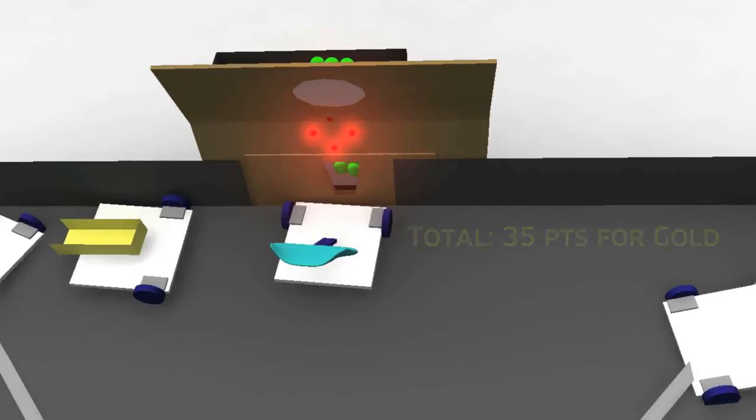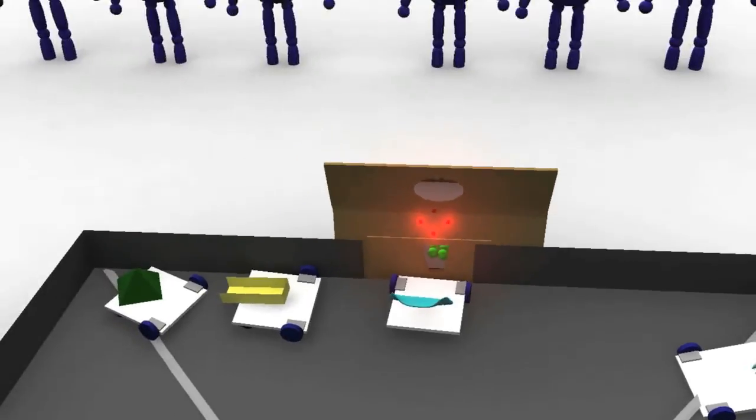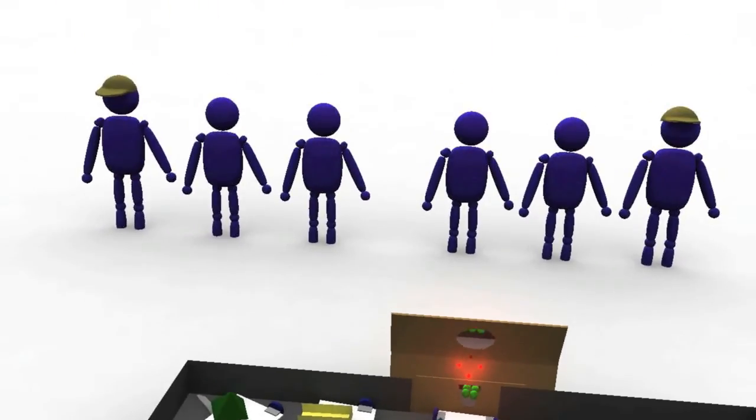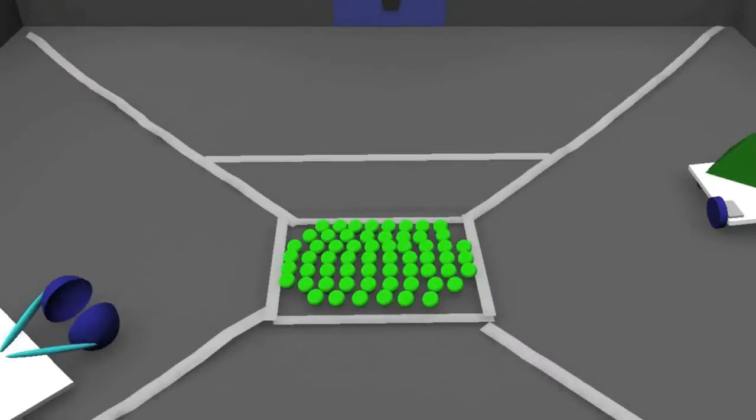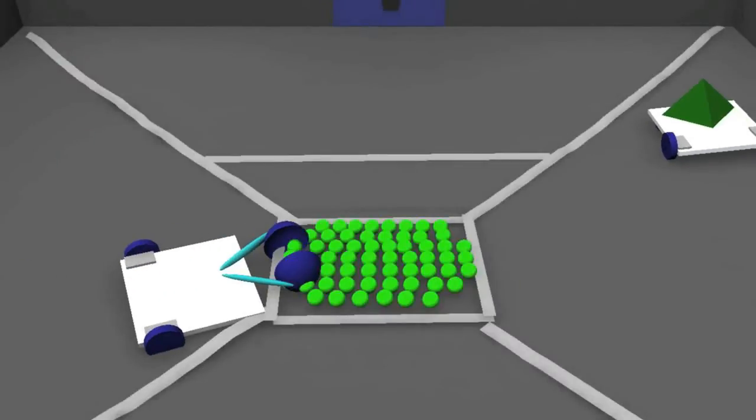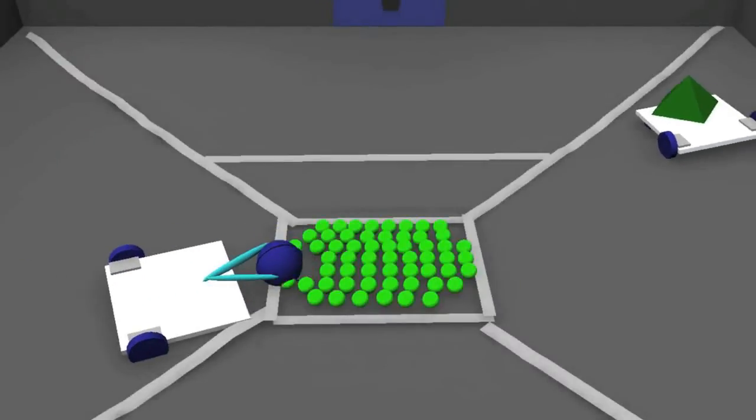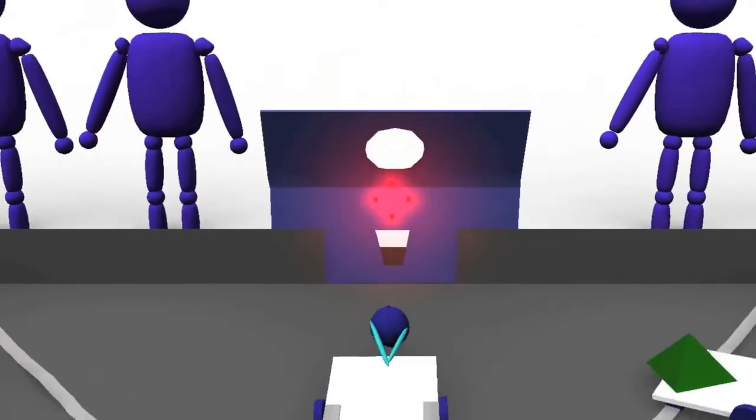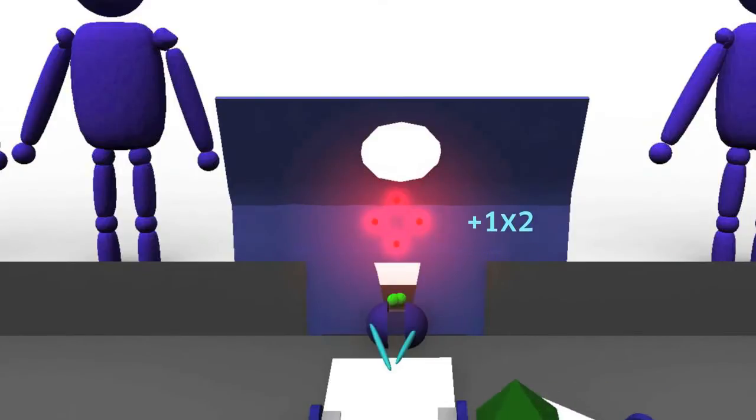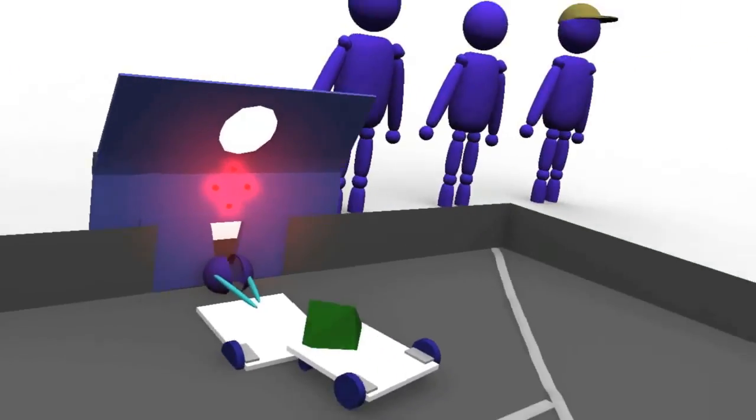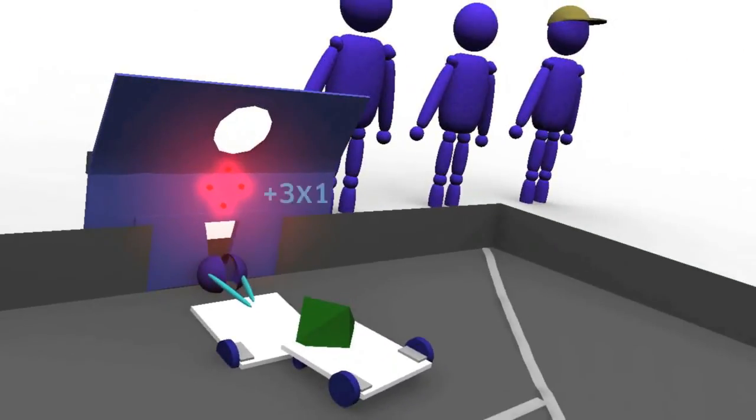When the autonomous period ends, drivers will step forward to take control of their robots, and the field control system will light the beacons on all goals. During the tele-operated period, each ball you score into the bottom goal will gain your alliance 1 point, and each ball you score into the top goal will gain your alliance 3 points.